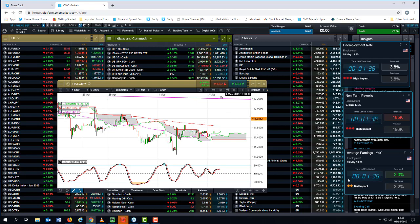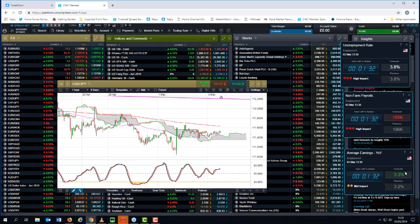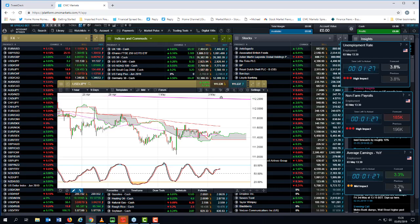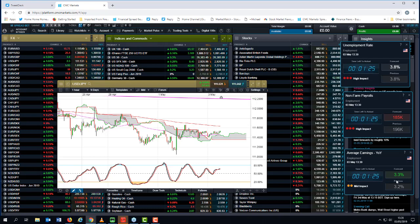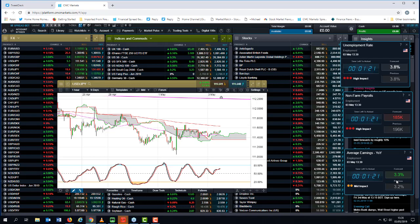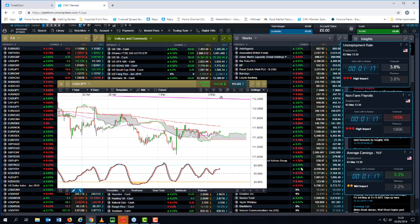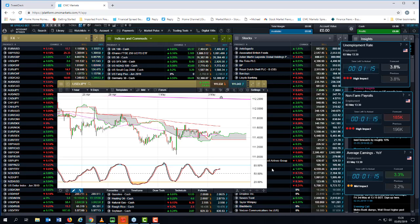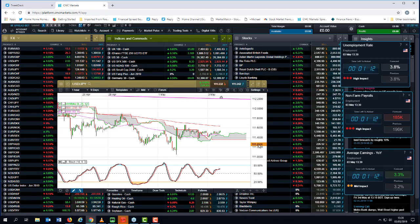So this wages number, if we get anything like 3.3, 3.4, it's going to be dollar-positive. If we get anything like 3.1 or 3 percent, it's going to be mildly dollar-negative. The dollar is not going to collapse, but you might see a little bit of dollar weakness if the headline wages numbers disappoint in any way, shape, or form.